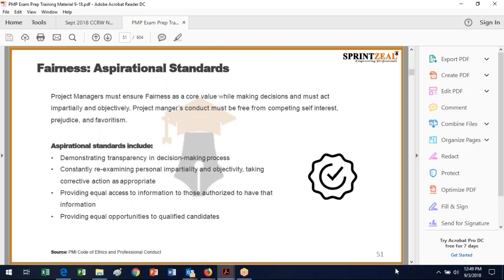Mandatory standards for respect include negotiating in good faith — none of this good cop, bad cop strategy. Don't exercise the power of your expertise or position to influence decisions or actions of others in order to benefit yourself personally at someone else's expense. No nepotism, no verbal or physical abuse, and respect the property rights of others.